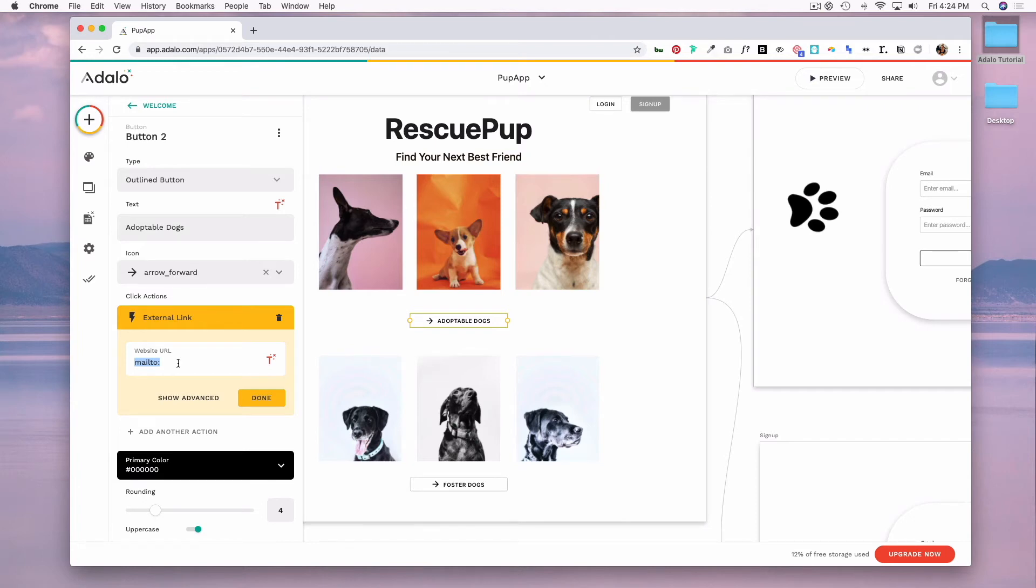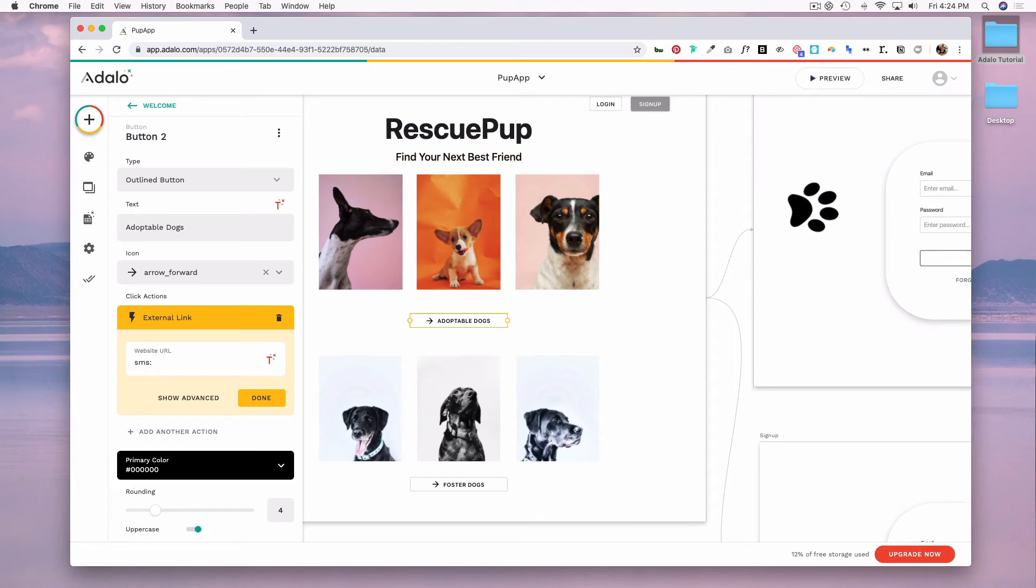Lastly, if you wanted to trigger a text message, you would do SMS colon followed by the phone number. When a user clicks on this, it would open the user's default texting app with a number pre-filled.